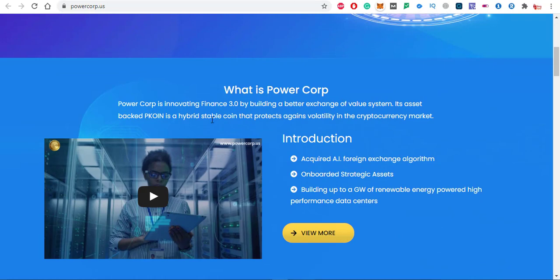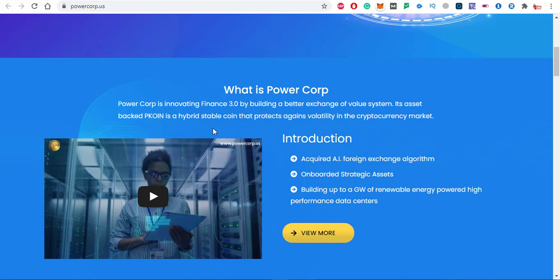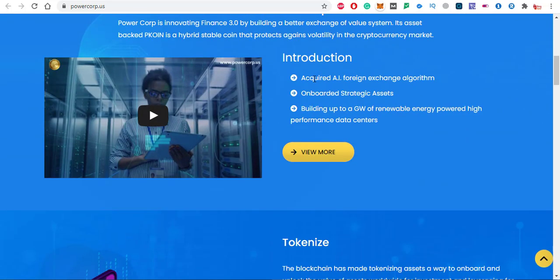What is Power Corp? Power Corp is pioneering Finance 3.0 by building a better exchange of value system. The asset backed pcoin is a hybrid stable coin that protects against volatility in the cryptocurrency market.